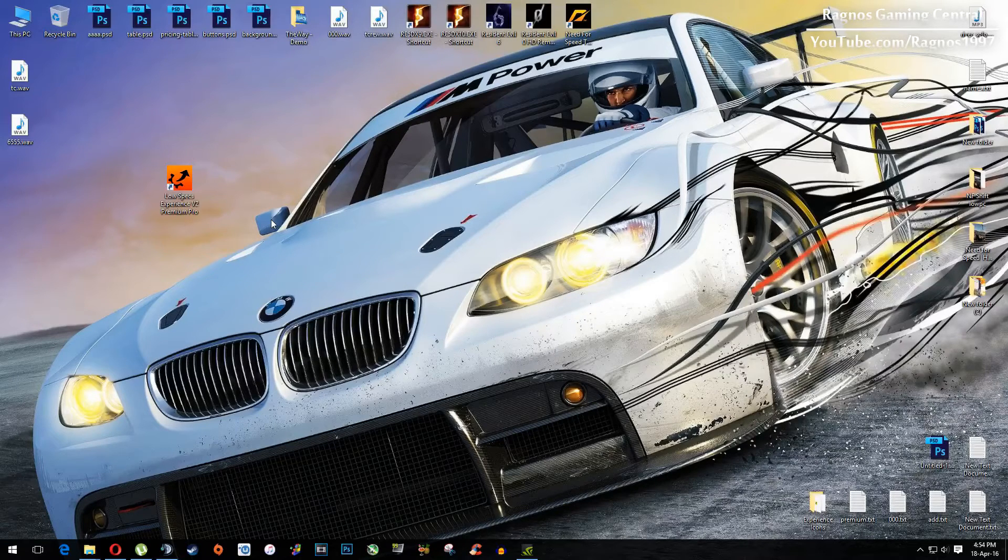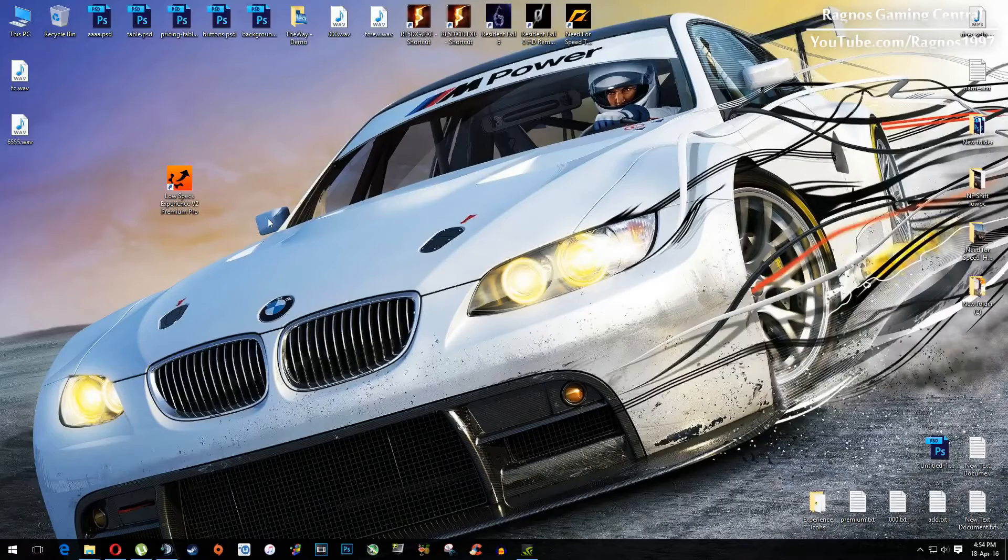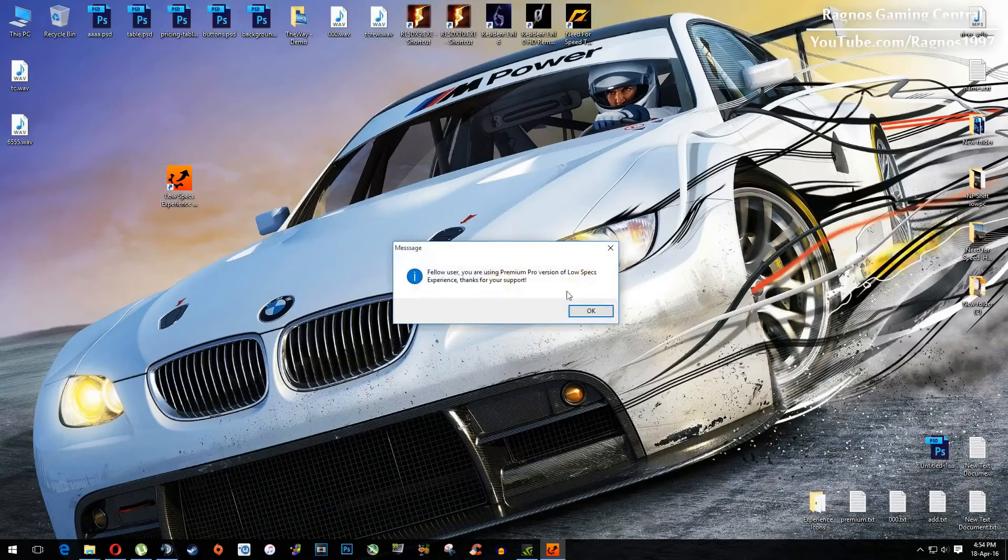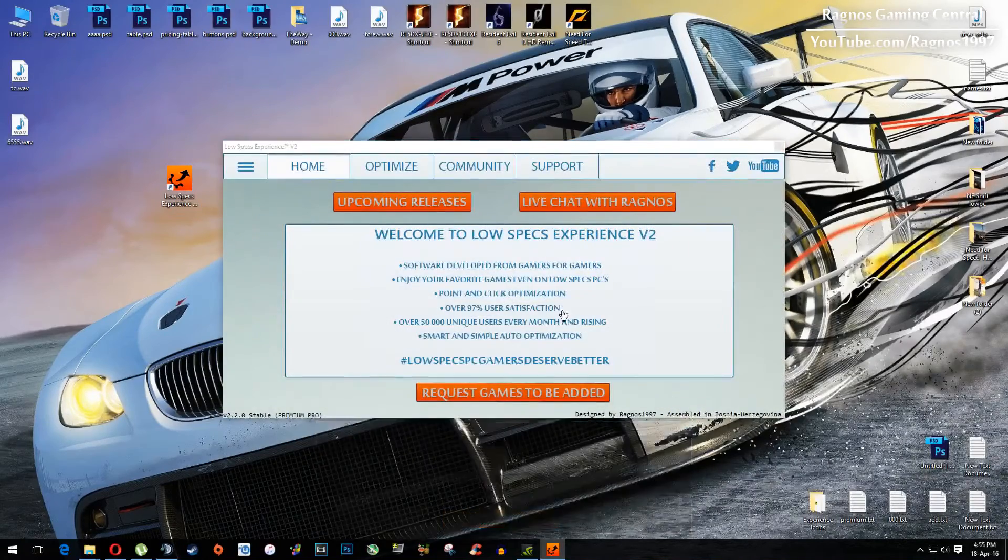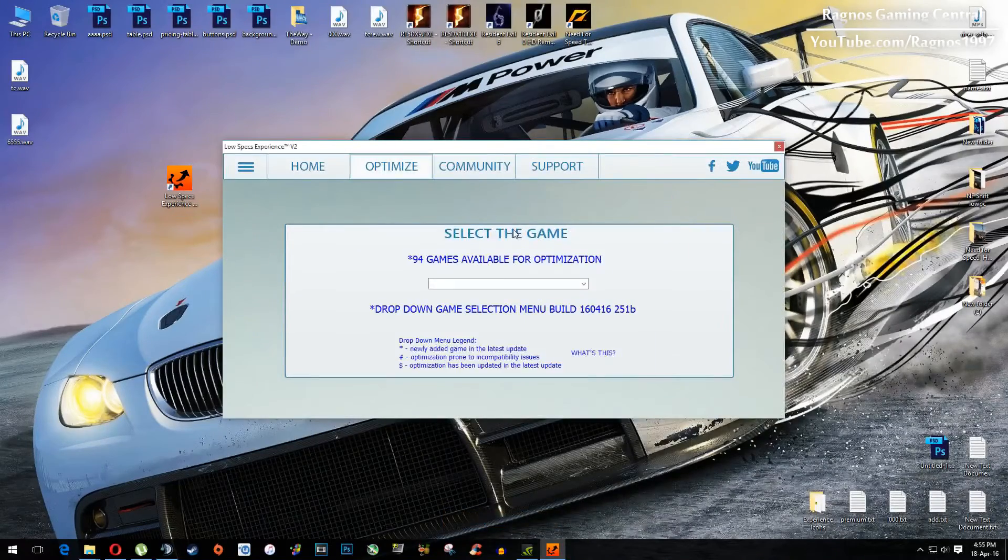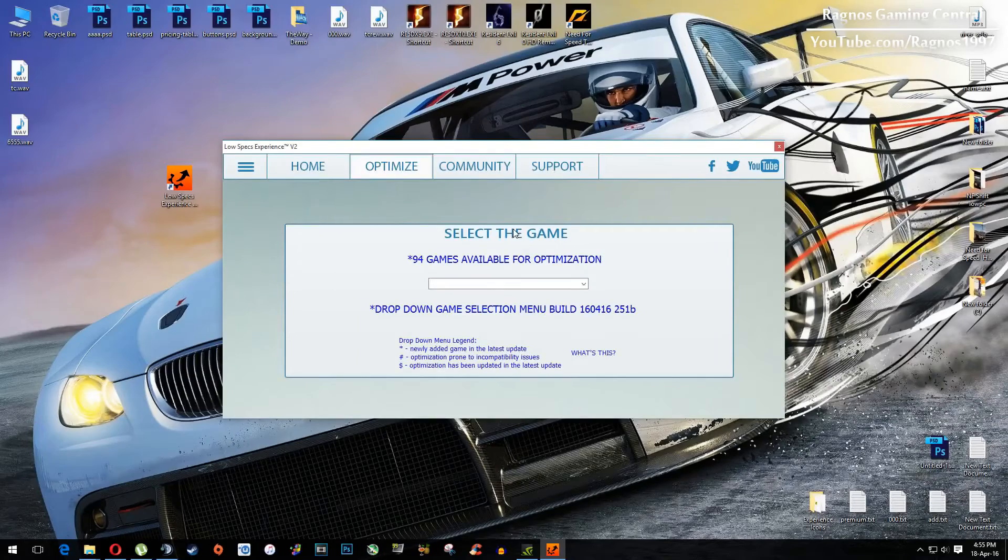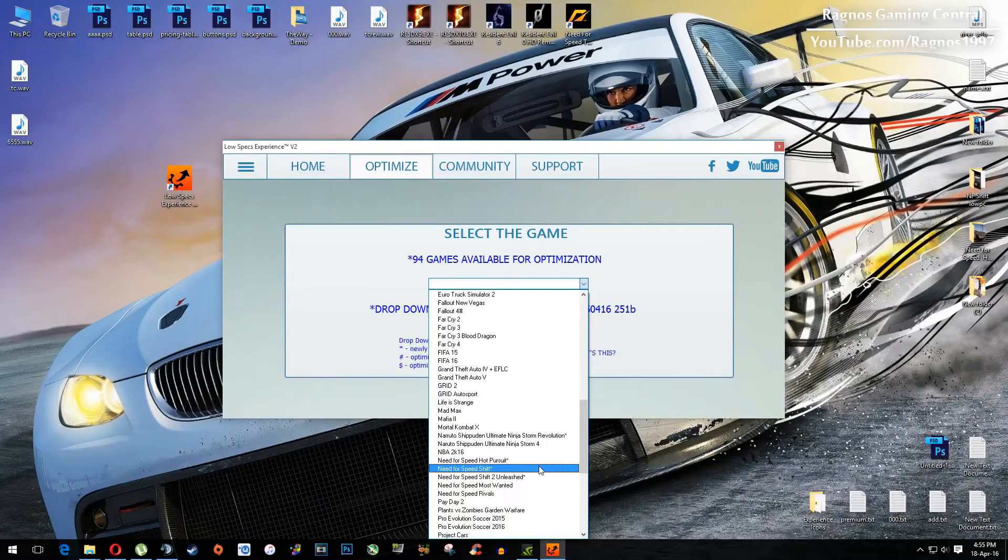And then after you install it, you will get this little shortcut on your desktop. Make sure to open it. This screen should pop up, then click on Optimize and then select Need for Speed Shift.